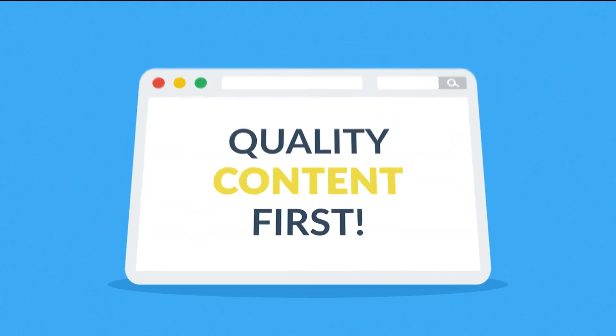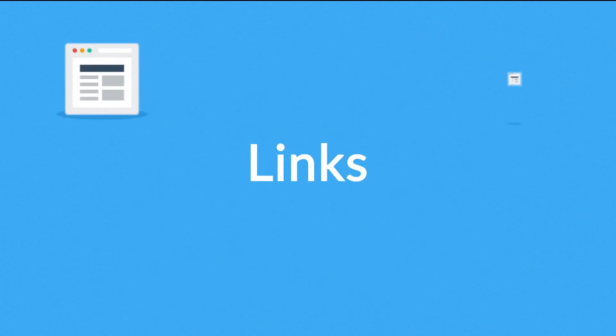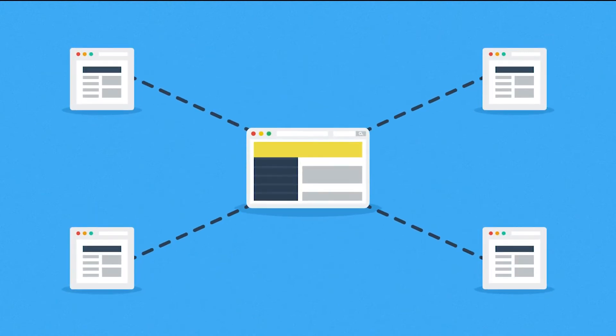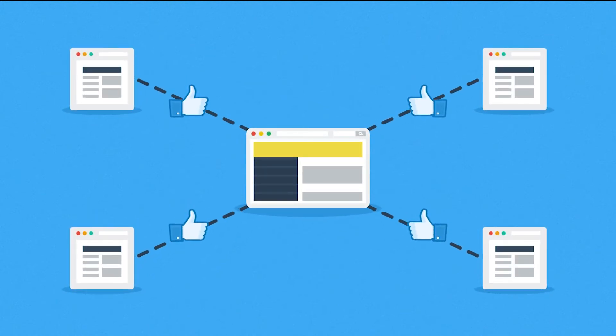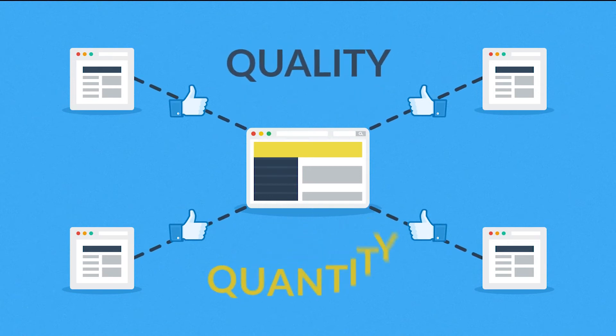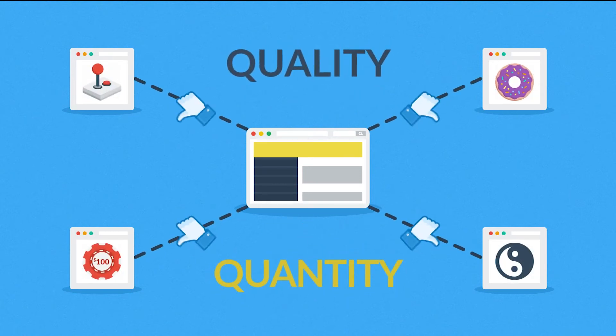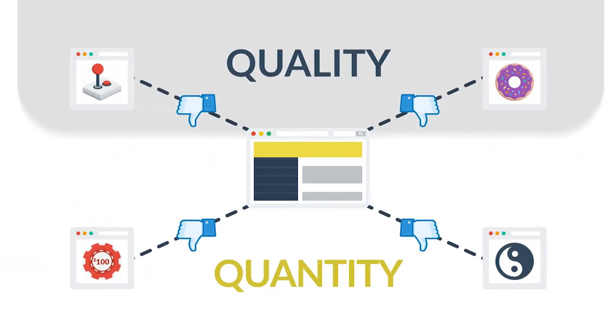And how about the links? Websites that link to yours basically tell search engines that you have some good stuff there. But again, quality over quantity. Links from irrelevant sites won't help you get a better rank.